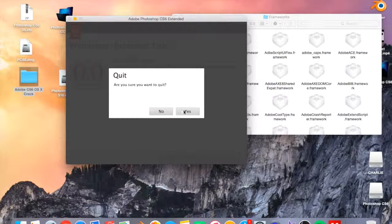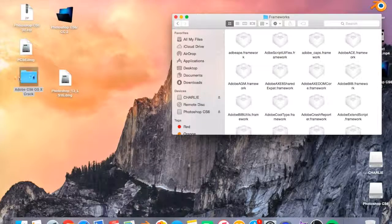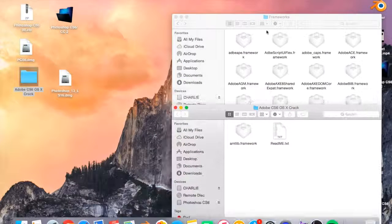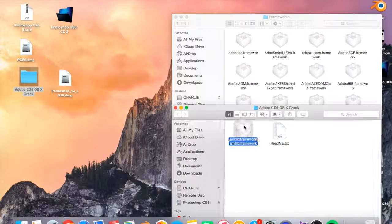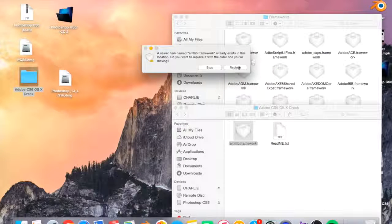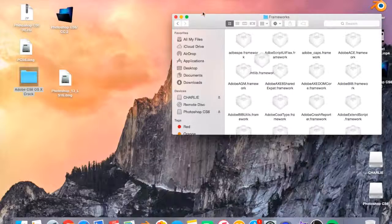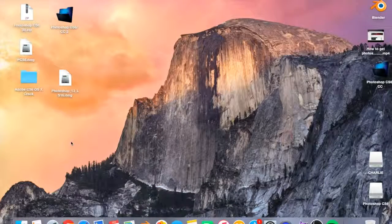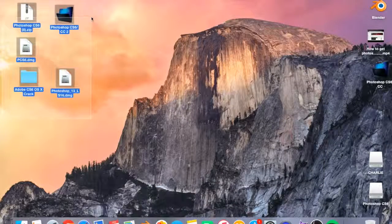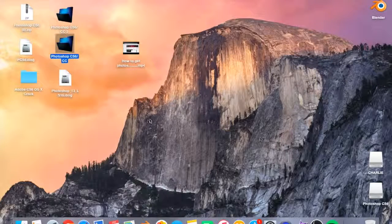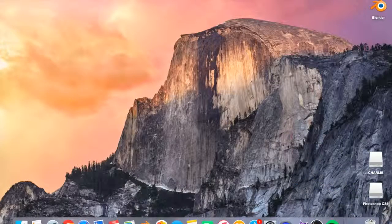So this folder that I told you about — you want to get that open as well as the Frameworks folder on Adobe Photoshop, and you want to just drag it in. It will ask you if you want to replace it, and just click Replace. Then you just want to close it, close that, then you can delete this if you want — doesn't matter whatsoever.